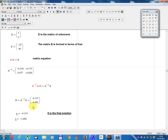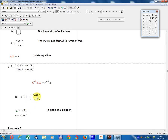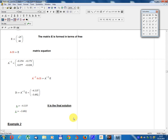D equals A-inverse times E, which gives: X equals minus 4.115, Y equals minus 3.692. This is the final solution.